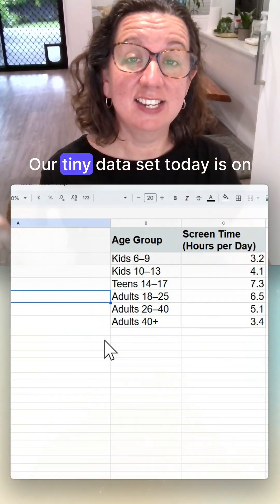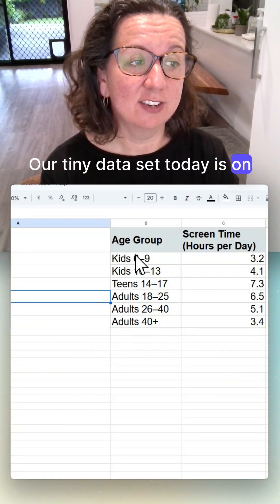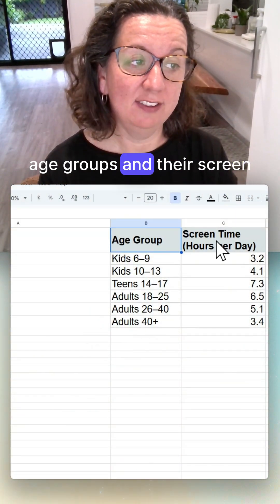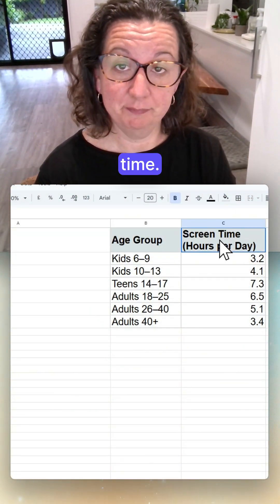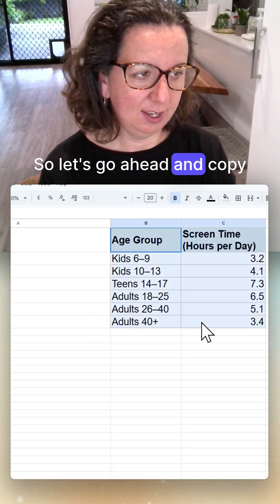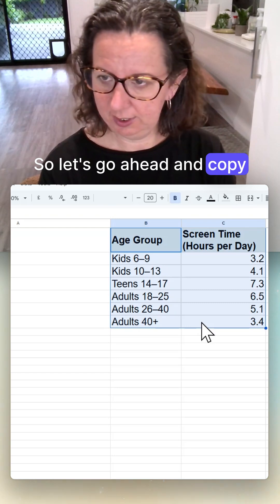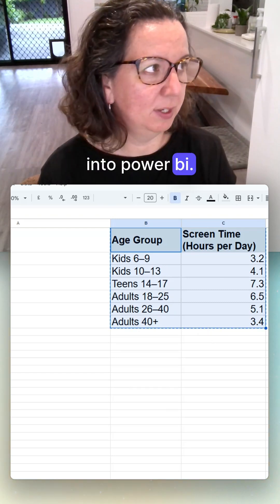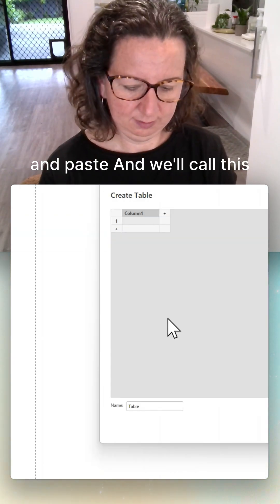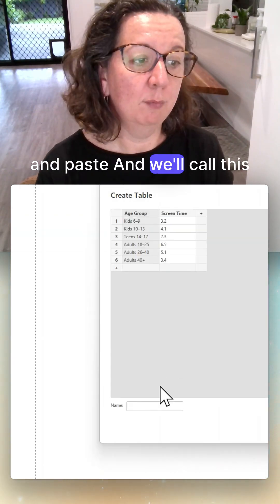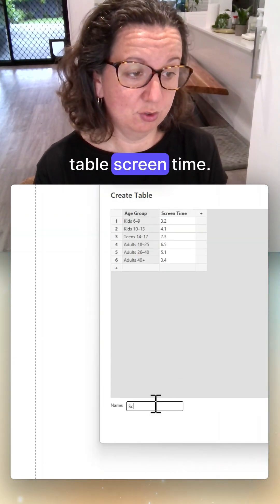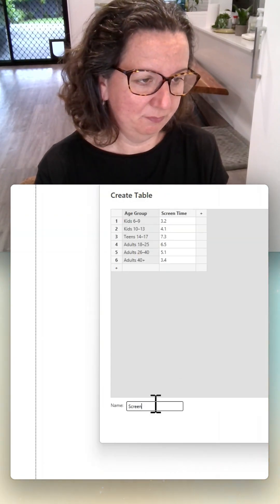Dashboard time. Our tiny dataset today is on age groups and their screen time. Let's go ahead and copy it into Power BI, paste it in, and we'll call this table 'Screen Time'.